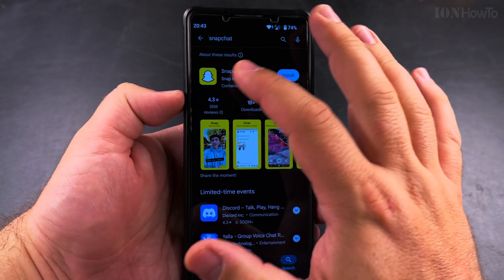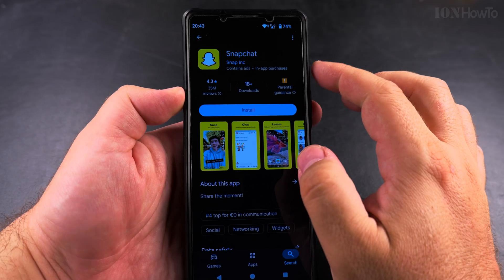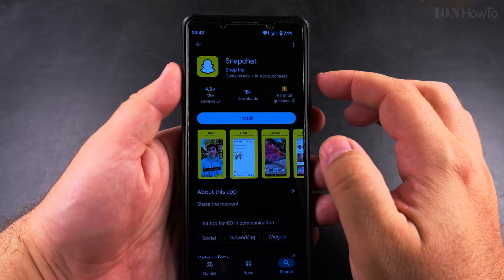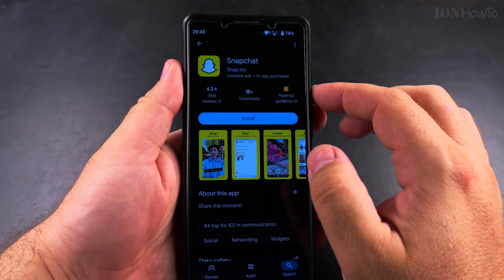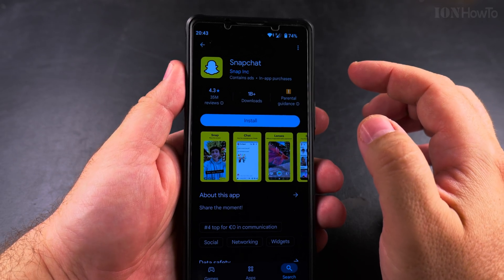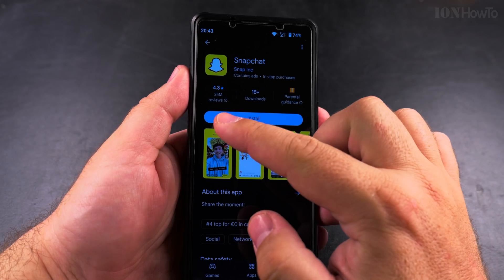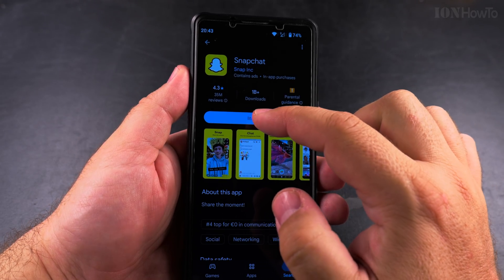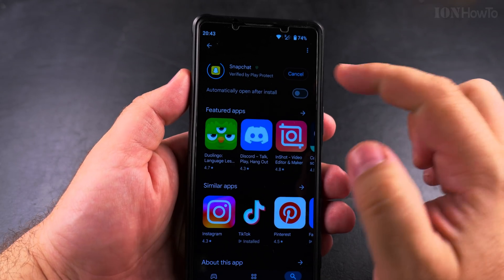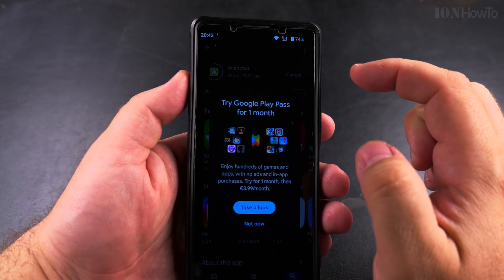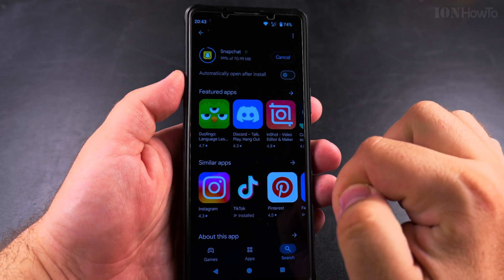If you want to install this app, you can install it. All you have to do is press the install button, and if you're logged in with your Google account, everything will be working. You might have to enter the password or you might have to use your fingerprint.